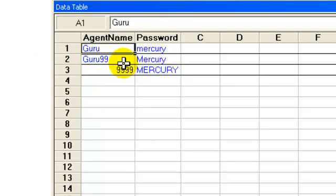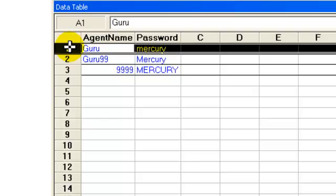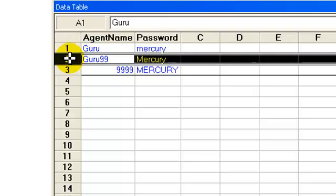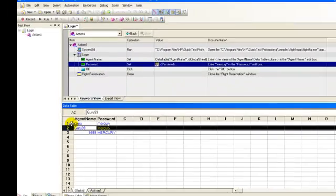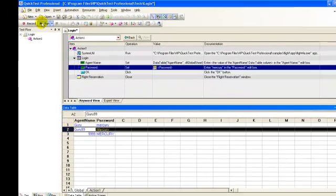What this table essentially means is QTP will repeat the same five steps three times. For the first iteration, it will use data from row number one. For the second iteration, it will use data from row number two and so on. Let's run the test.